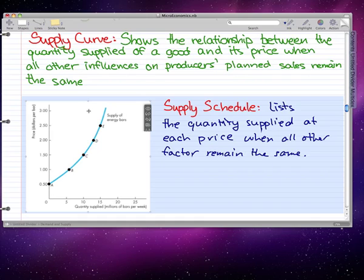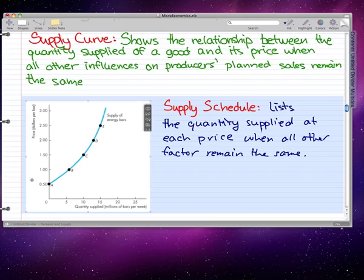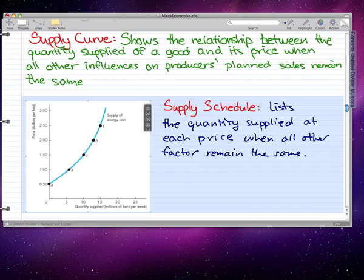For this supply curve of energy bars, each of these points is what the supply schedule would show — it lists the quantity supplied at each price when all other factors remain the same. Like the demand curve, quantity supplied is on the x-axis and price is on the y-axis, whereas on the demand curve, it would be quantity demanded on the x-axis.